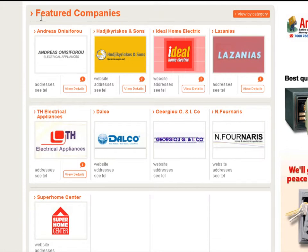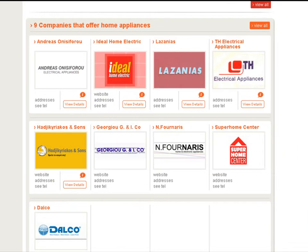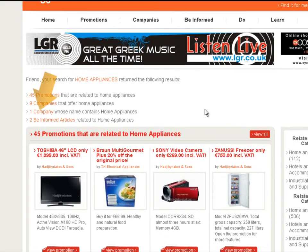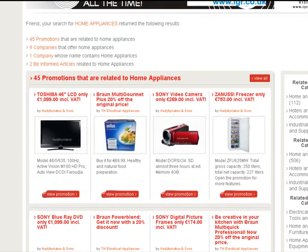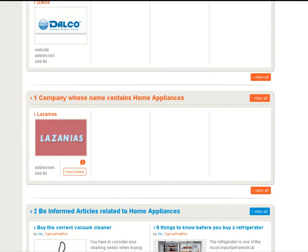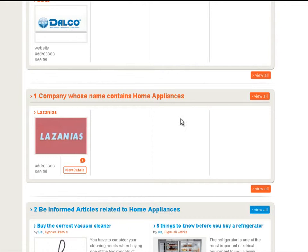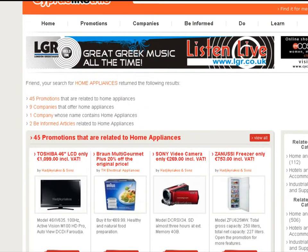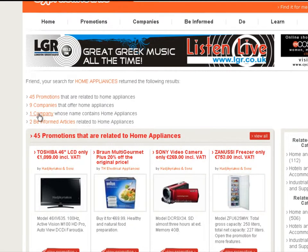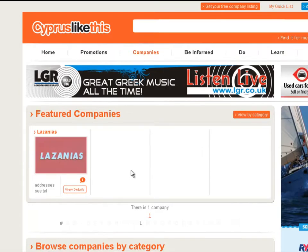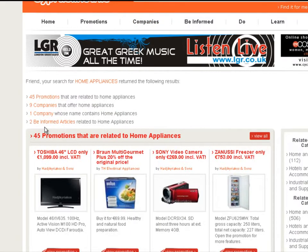I'm going to go back and now show you the one company. I could click the orange link, or scroll down to find it. There's not much point in this example since there's only one company, but I'll click the orange link — same thing, one company.